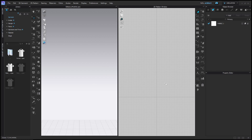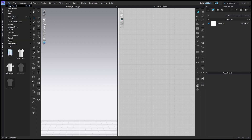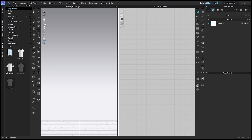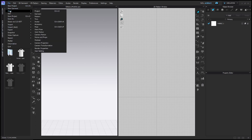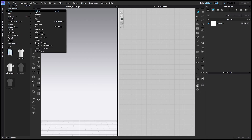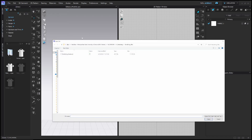We're going to start with a new project, so File > New Project right there. And then we're going to open up the custom avatar I made, so that's under File > Open Avatar, and then navigate to the folder that you downloaded from my Patreon, and then go ahead and double click that.